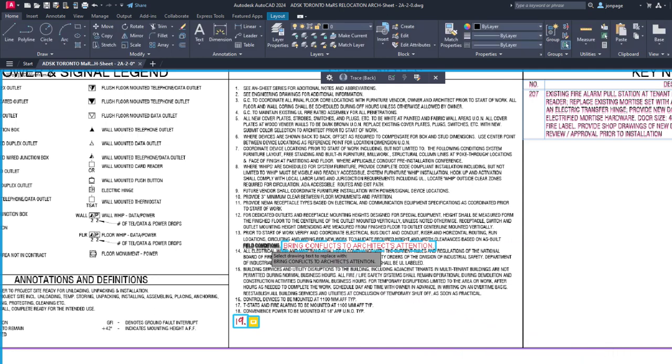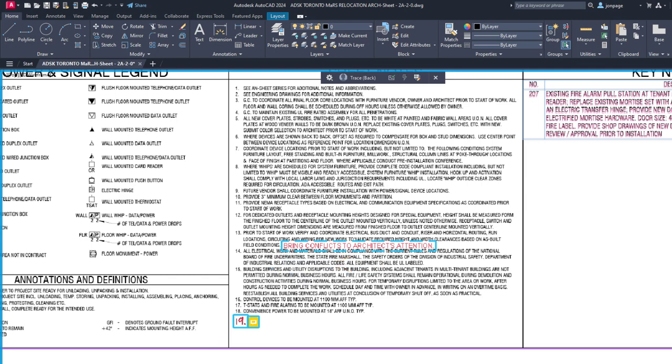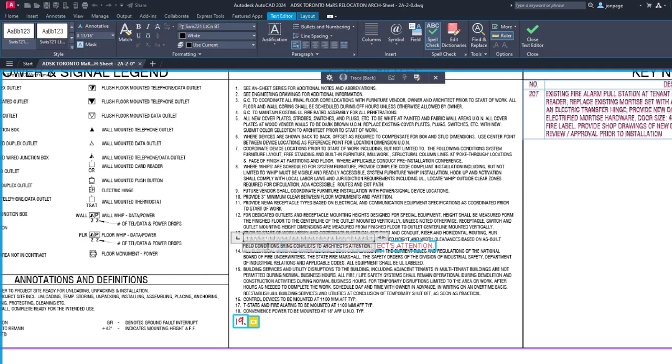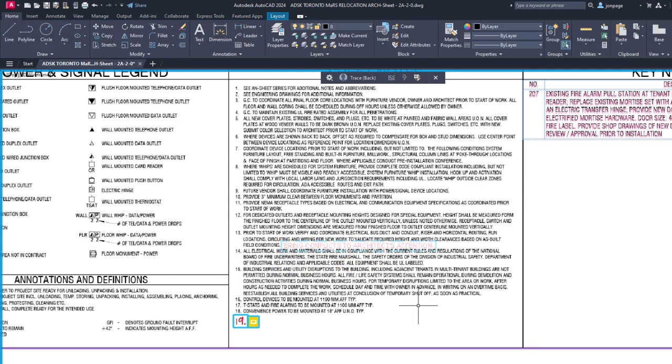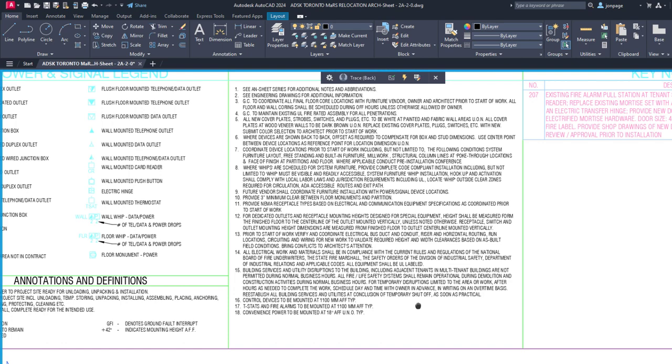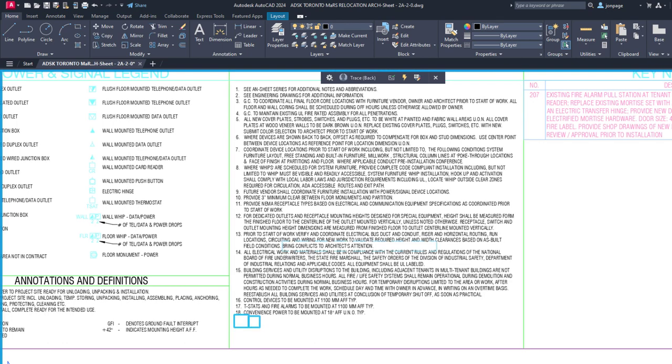Choosing Append adds the text from the markup to the end of the selected text. Choosing Replace removes the existing text and adds the markup text.